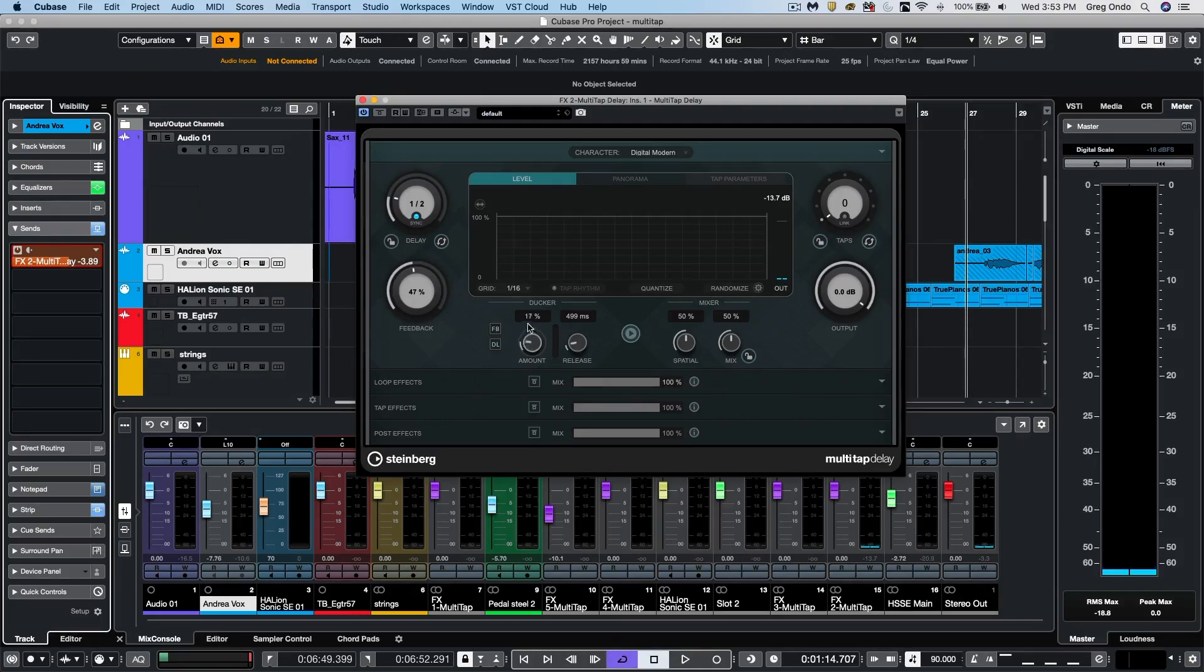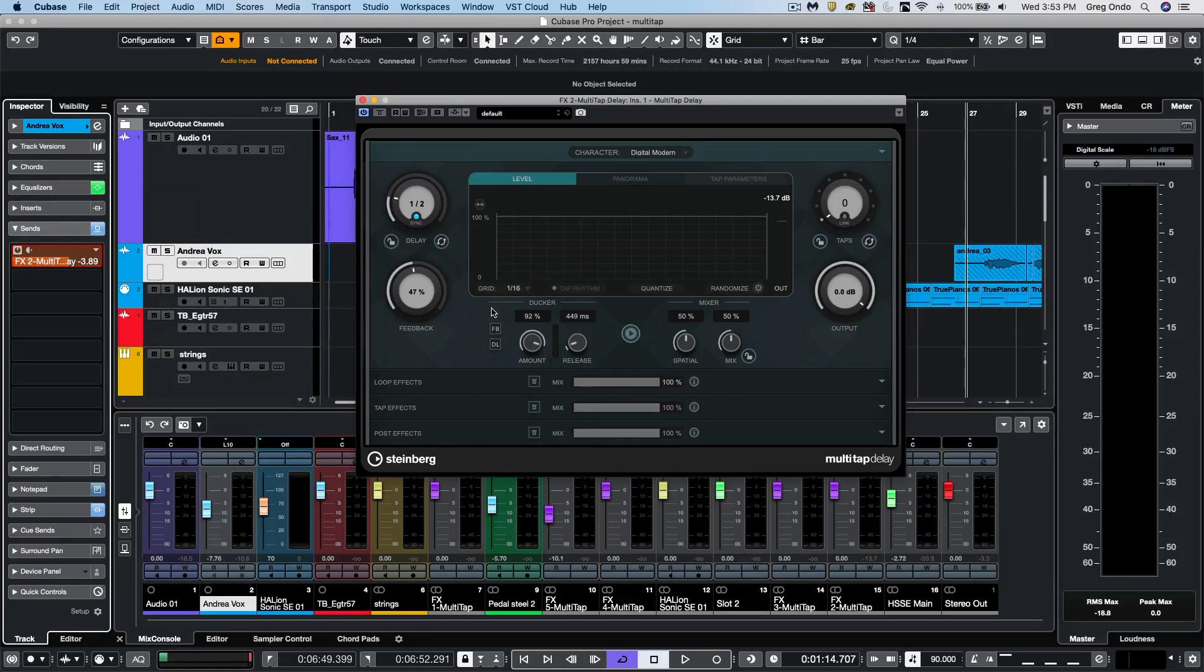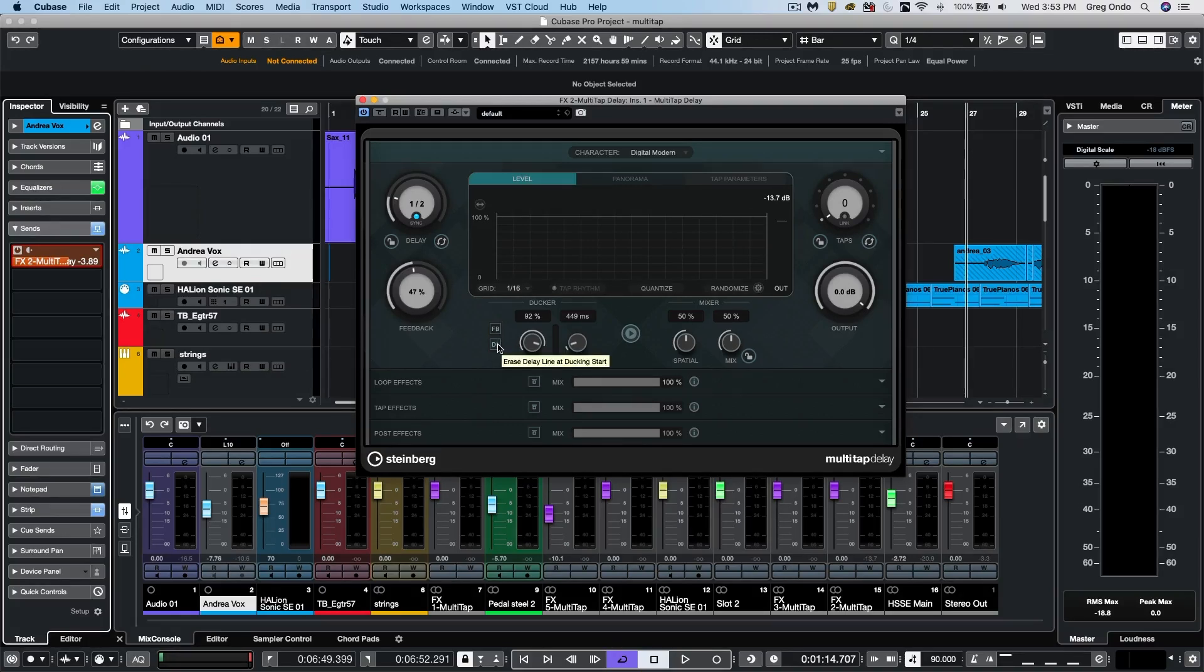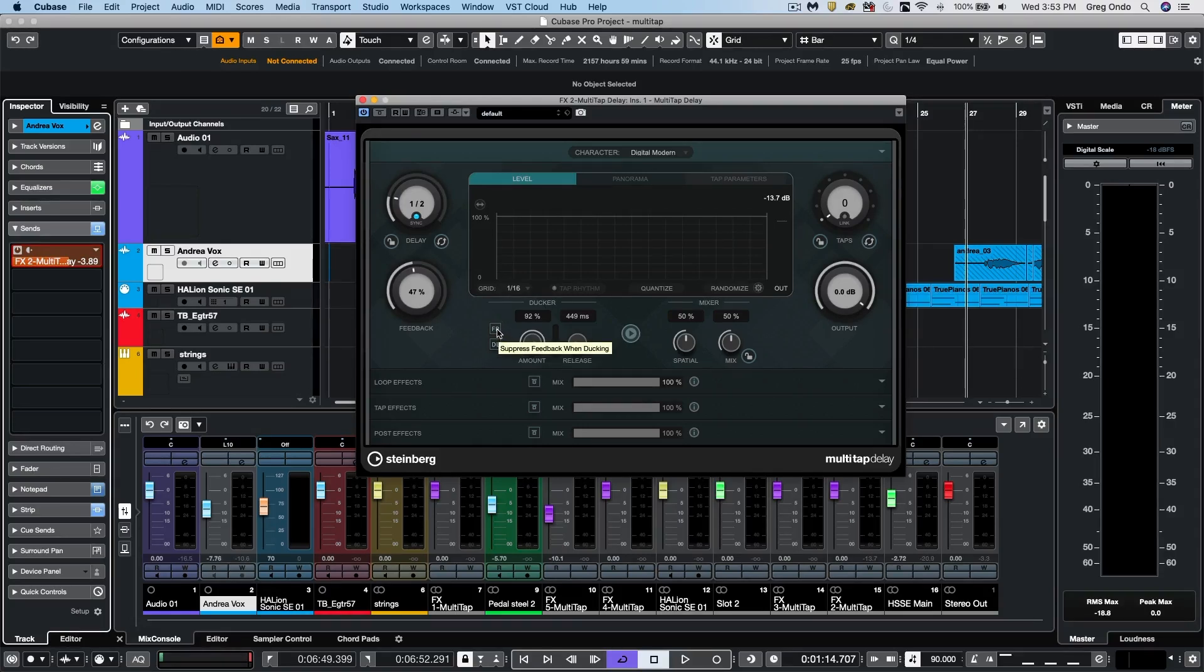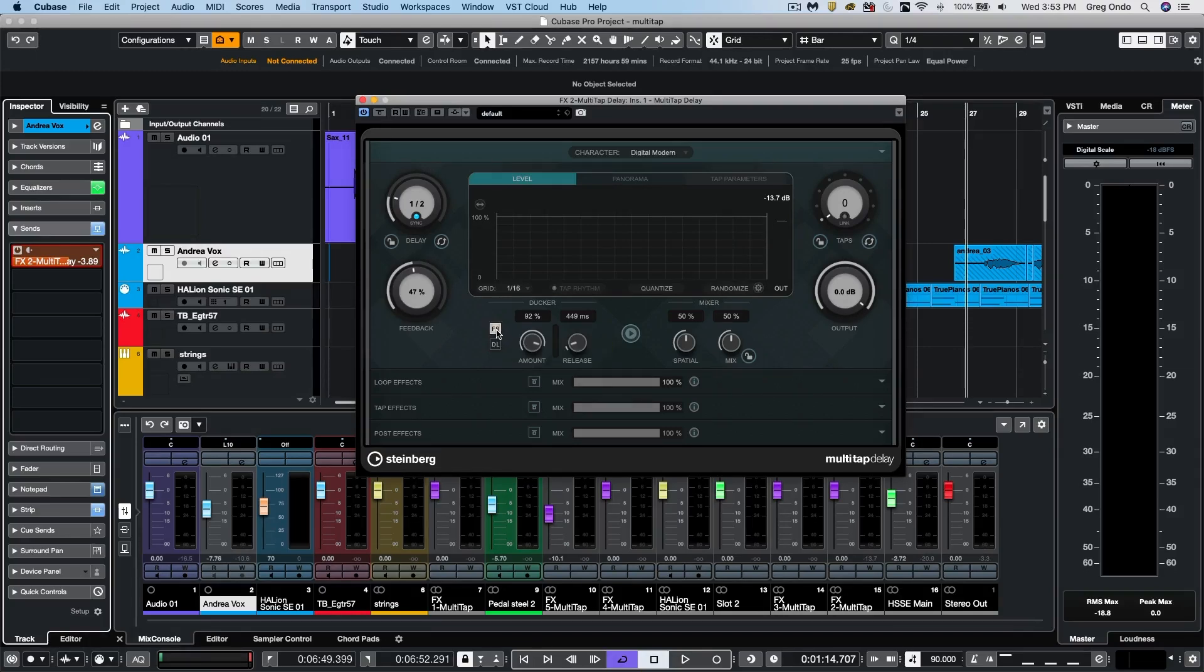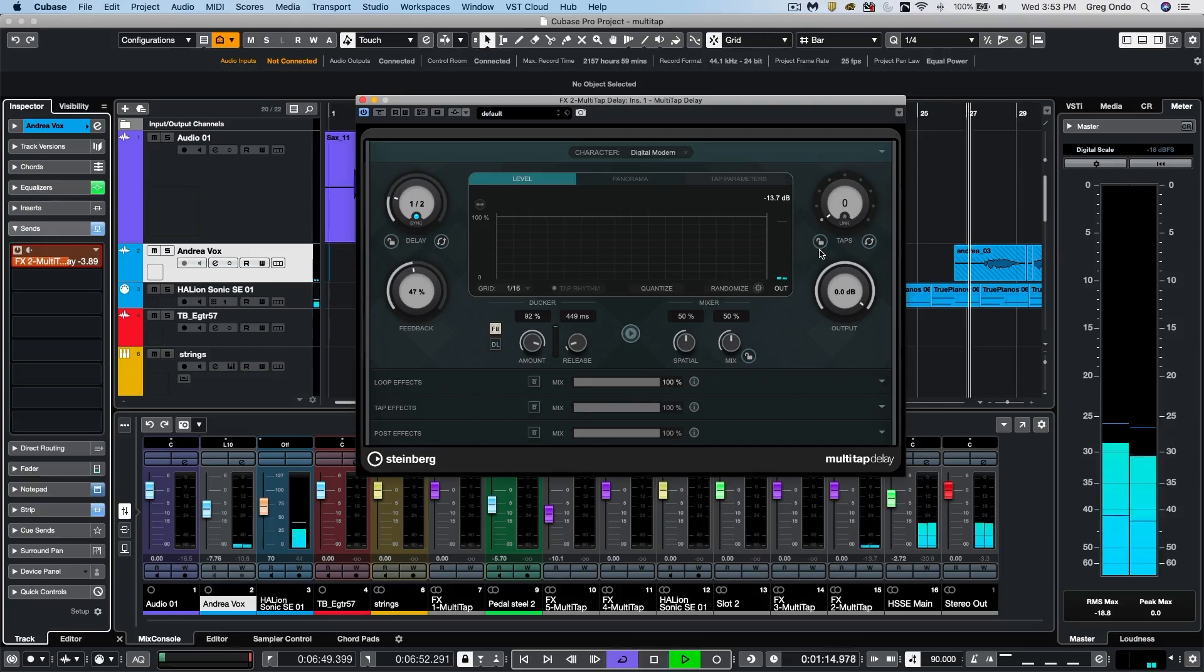So if we come here, we could actually apply a ducker to our delay and we could set our release time. And there's two additional functions that we could have here as well. There's a DL icon, which will erase the delay line when the ducking starts and FB, which will suppress the feedback when ducking. So let's go ahead and just listen to this.